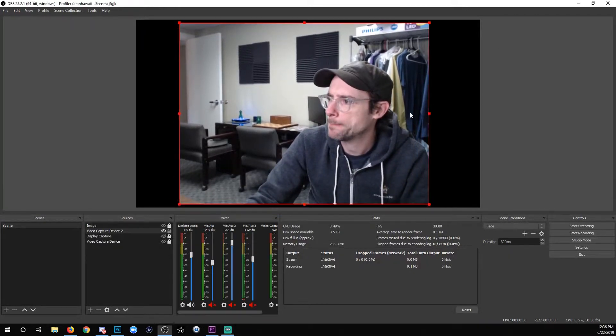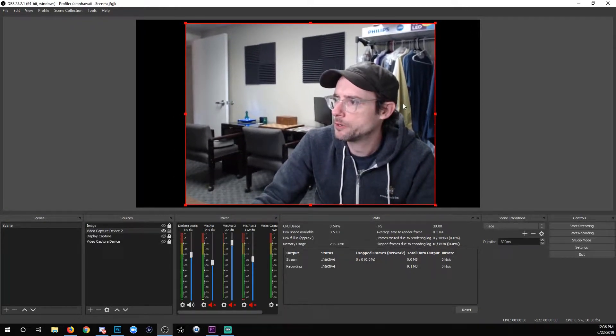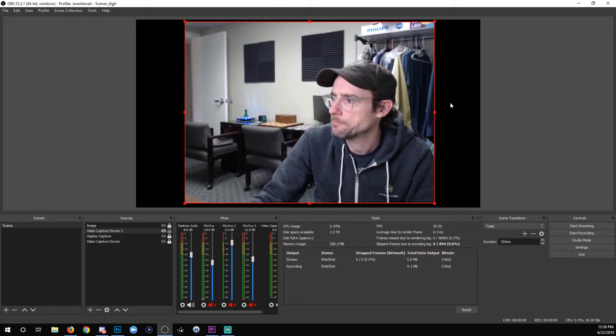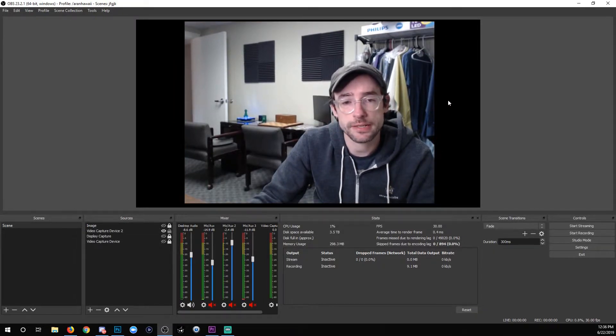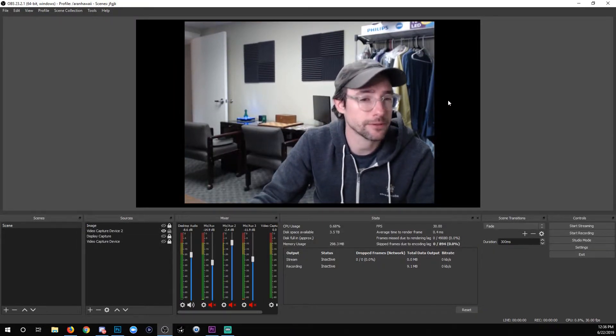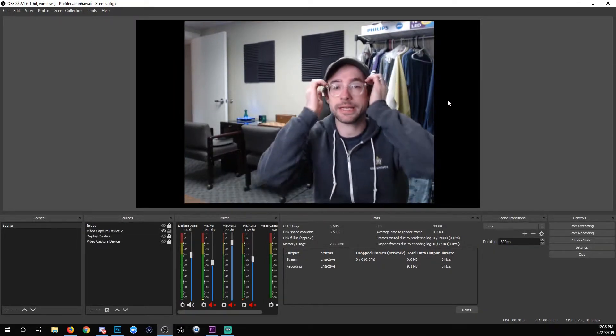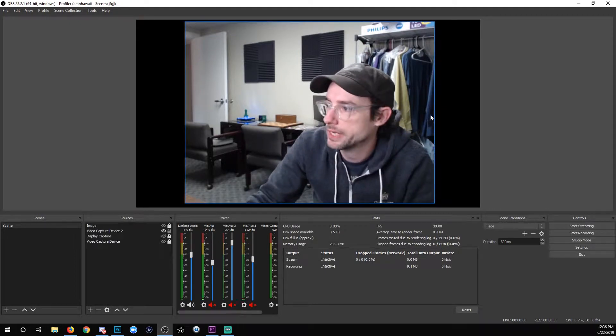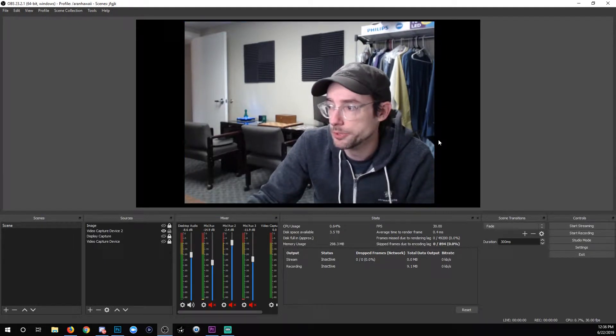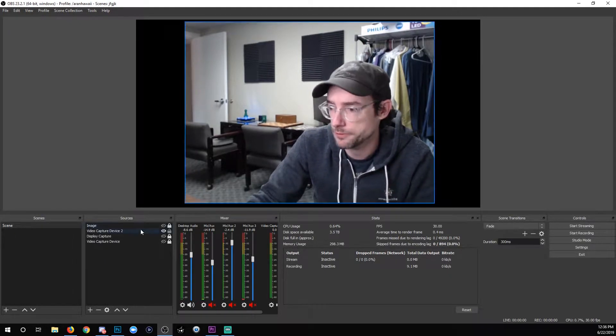So here's my webcam in OBS. Looks okay. I'm using a Logitech C930, which is a 1080p 30 frames per second camera, pretty common for streamers.